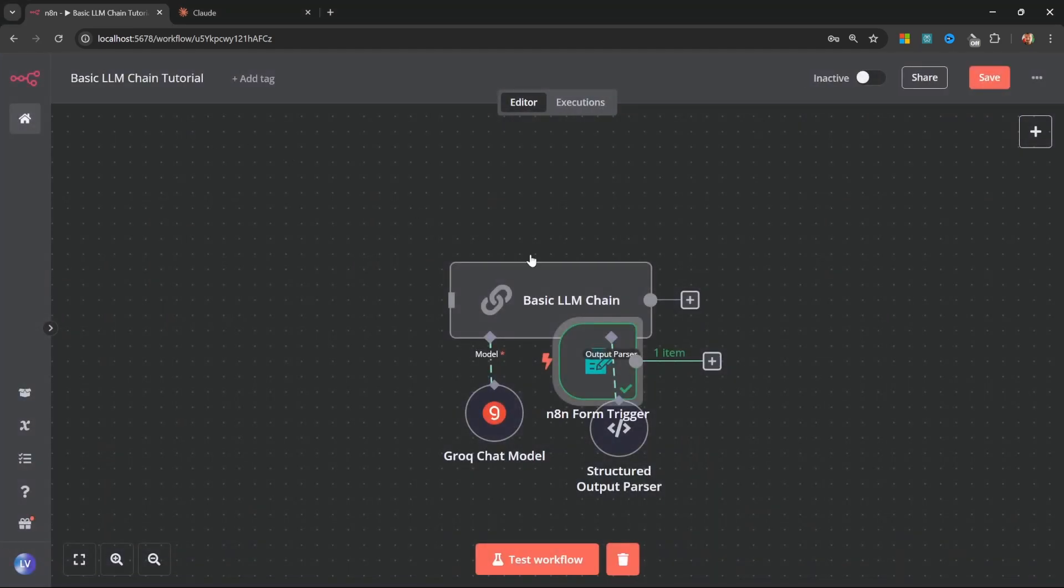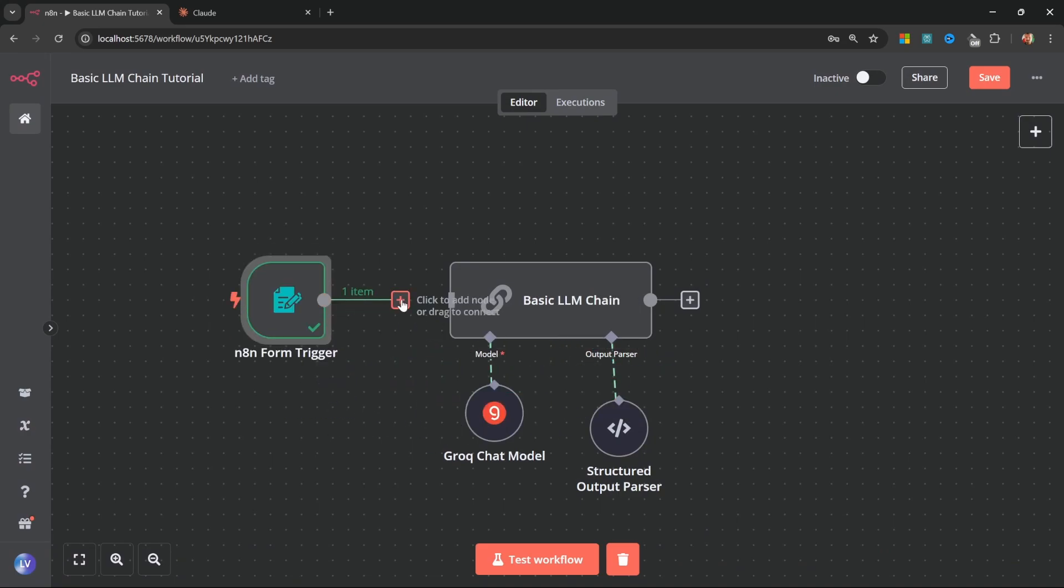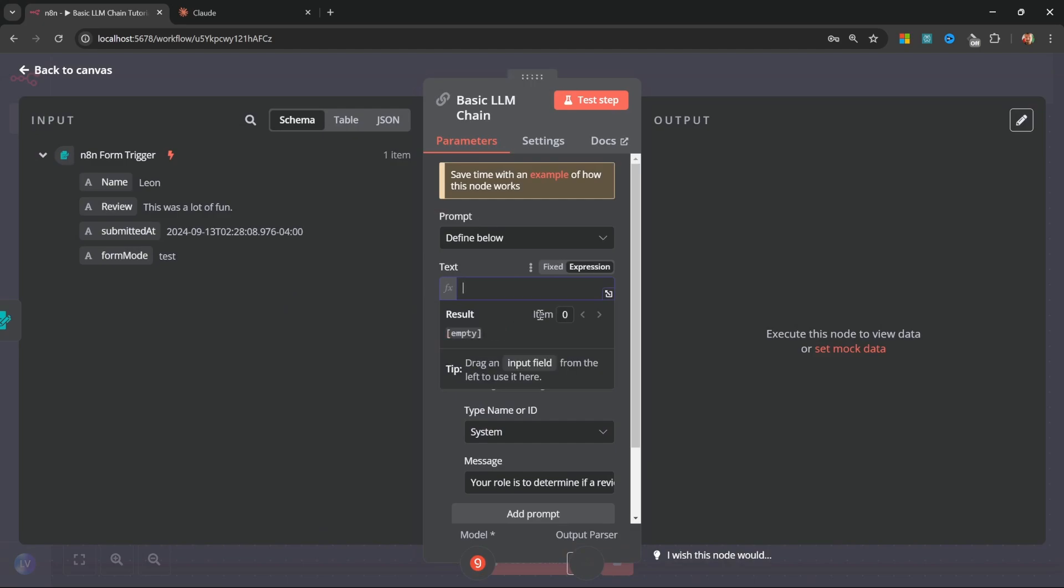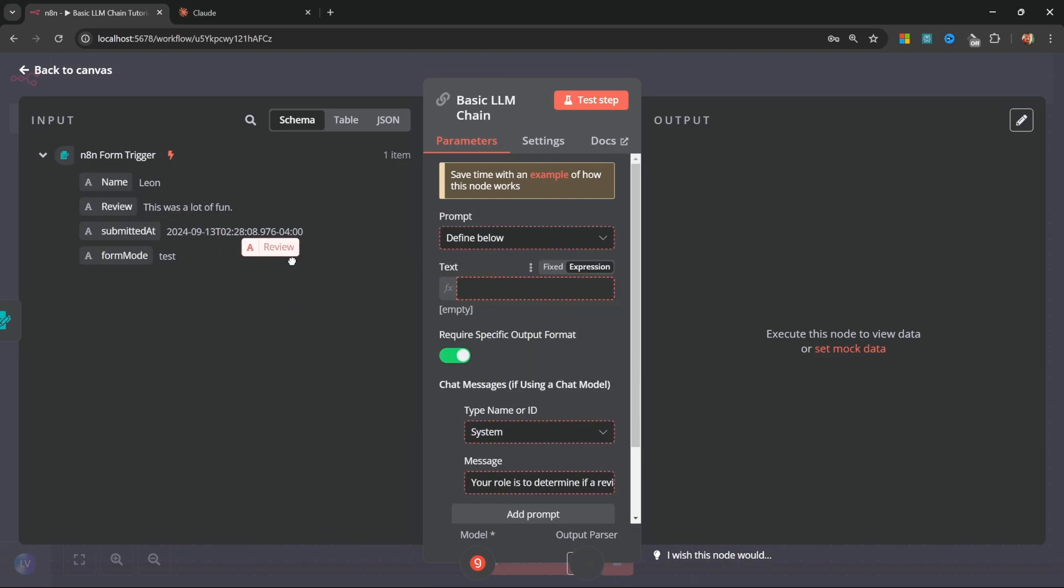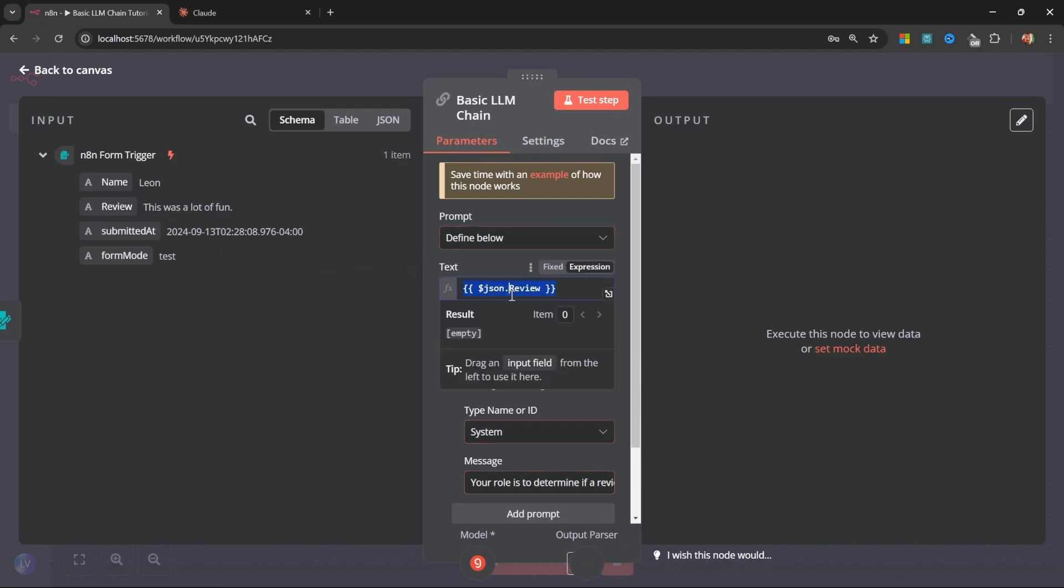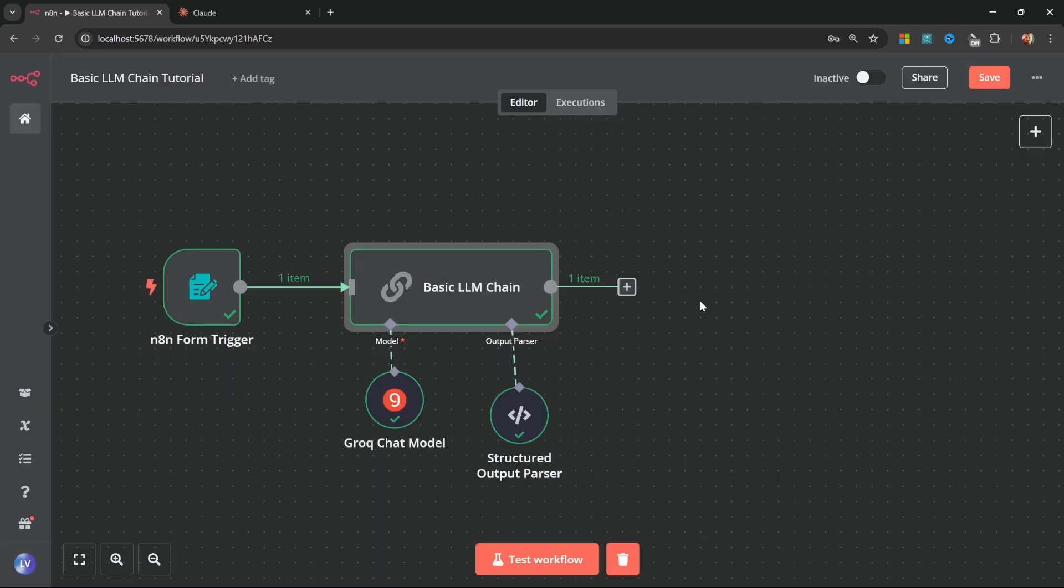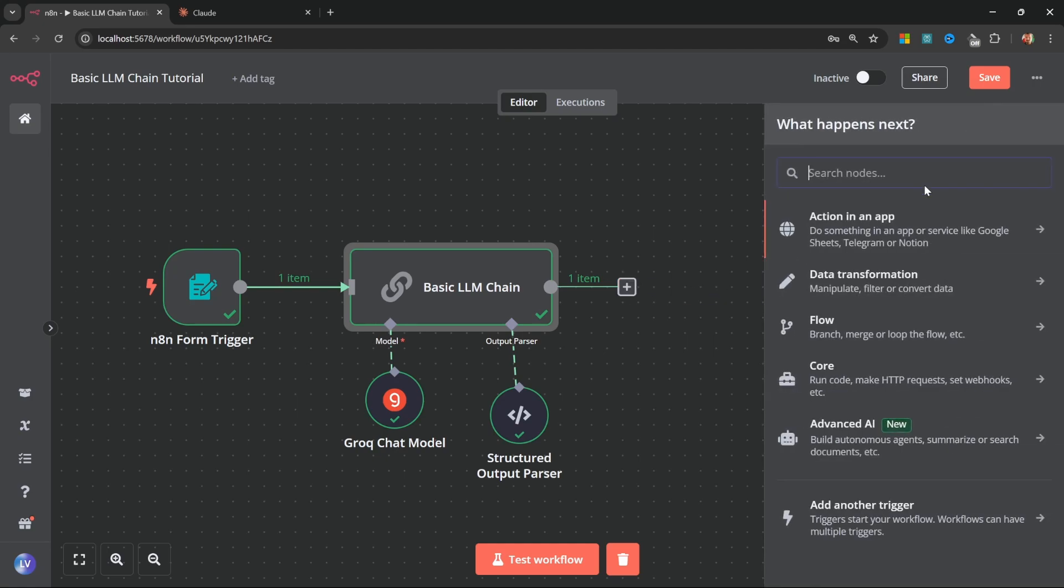We can now go back to the canvas and attach this form to the basic LLM chain. We can open the LLM chain and let's replace this text value with the review from the form. And if I now test this chain, we do get our sentiment value back.